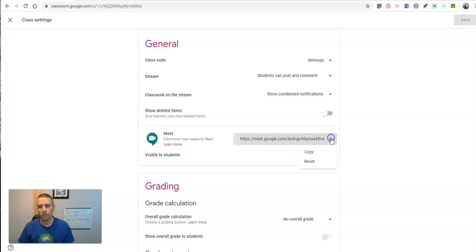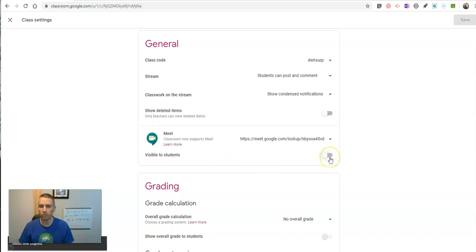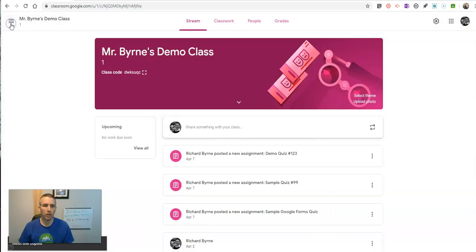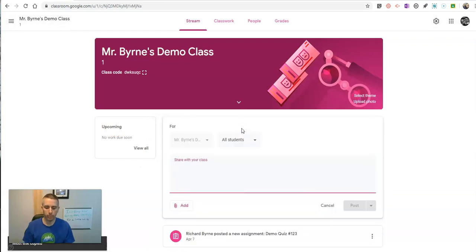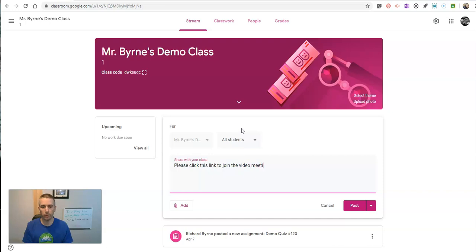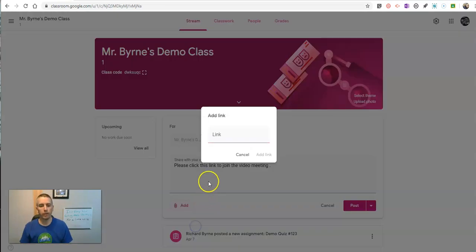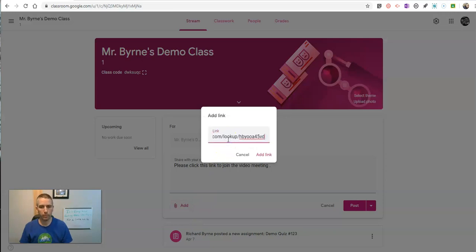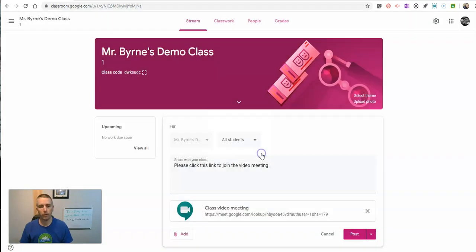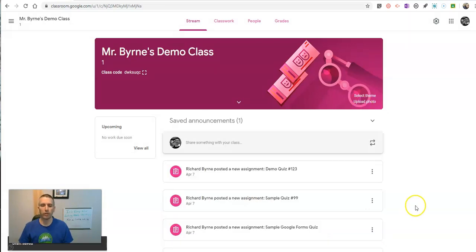And you can use this link, you can copy that and post it in your stream, even if you don't choose the Visible to Students option. You can still go in here and write, please click this link to join the video meeting. And you put in your link. That link will still work.